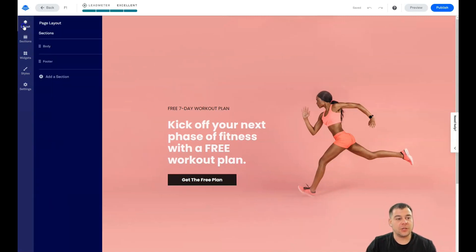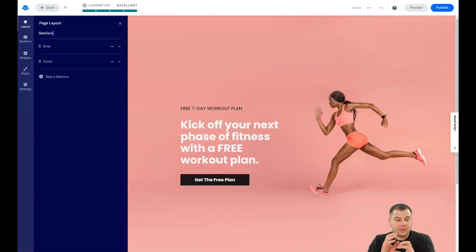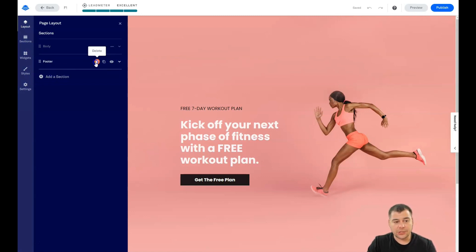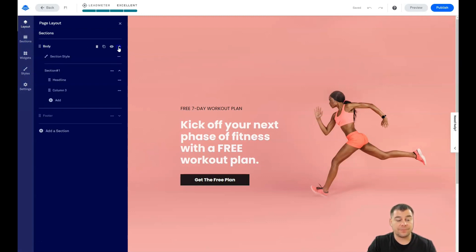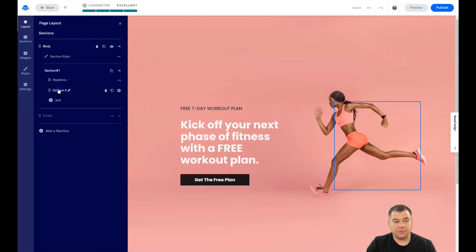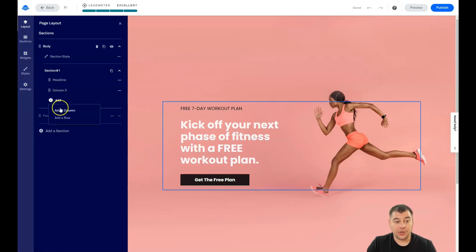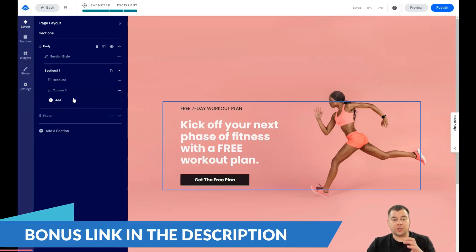Let's start with Layout. Here you can find all the sections that make up your page — first, second, third section, and so on. You can add sections, delete them with the trash can button, rename them, and find the section style. All elements are visible and you can see them on hover. You can also add a column or a row — this is the infrastructure of each section on your page.